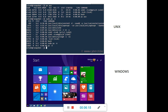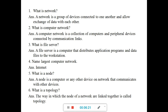These are the questions I gave in my previous video. What is a network? A network is a group of devices connected to one another that allow exchange of data with each other. What is a computer network? It is a collection of computers and peripheral devices connected by communication links. What is a file server? A file server is a computer server from where it distributes application programs and data to the workstations.